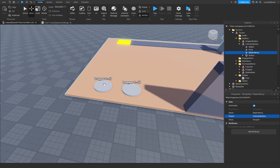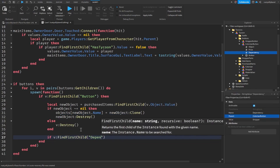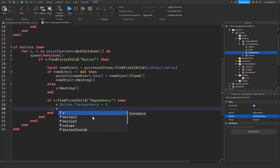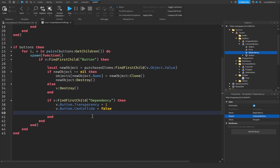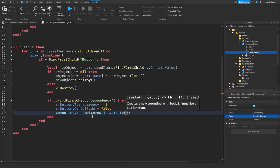This button won't appear in the workspace until our dropper is inside purchased items — which happens when we buy the dropper button. Once triggered, it functions as a normal button. In the script: if `v:FindFirstChild('dependency')` then set `v.button.Transparency = 1` and `v.button.CanCollide = false`. Then use `coroutine.resume(coroutine.create(function()` to create a coroutine.